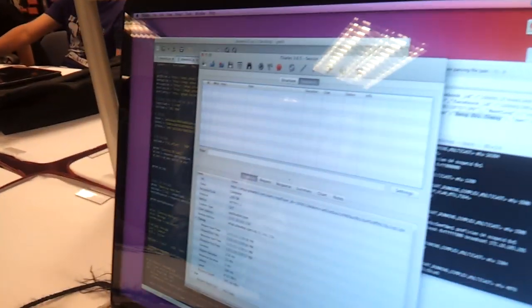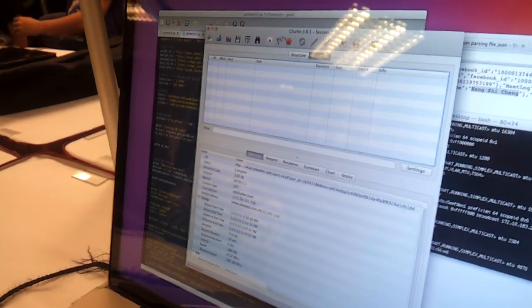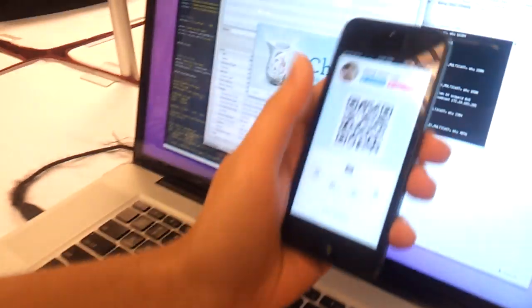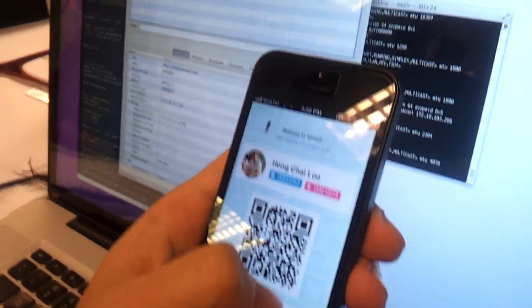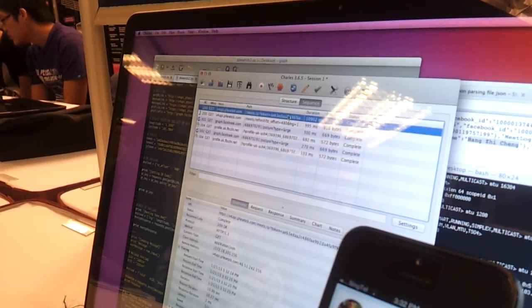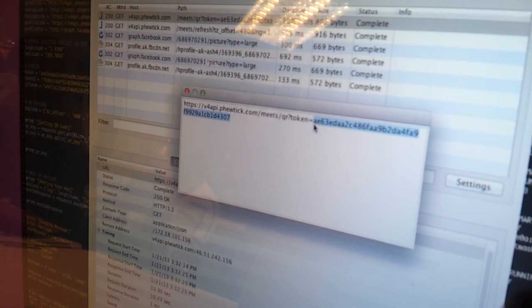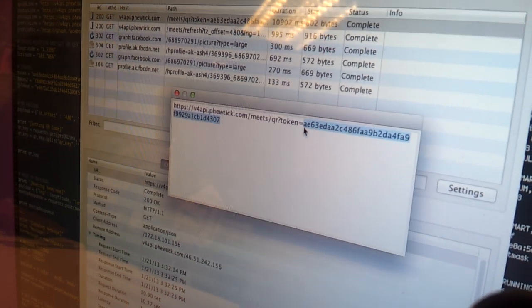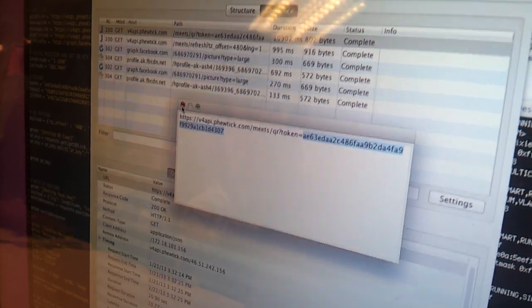I will start recording by clicking this. So this is Charles for you to actually capture traffic. If I do a refresh, you'll have all the different protocols sent over to the server. What we are interested in is the token itself. Over here you can see all the token IDs taken down using the Charles software.